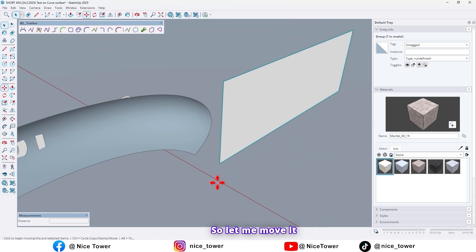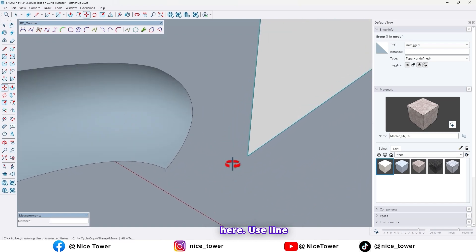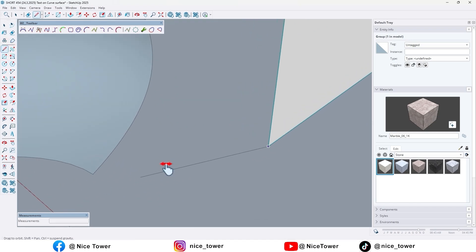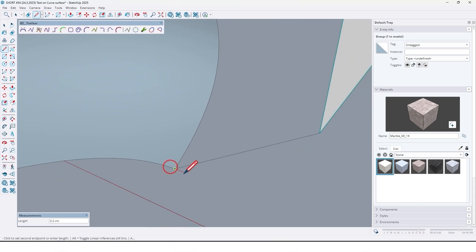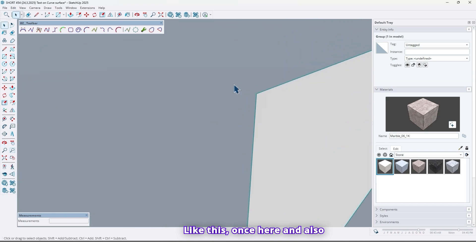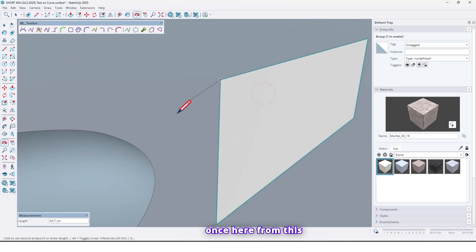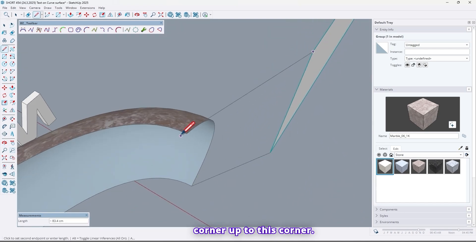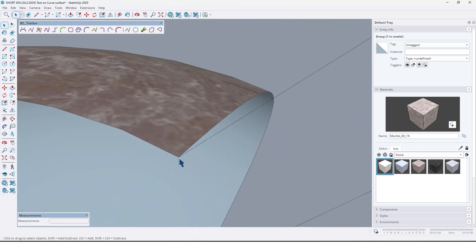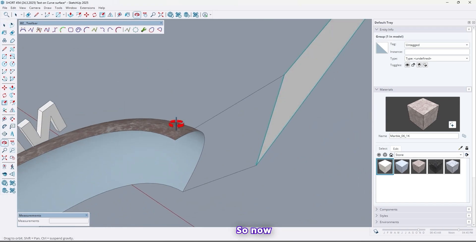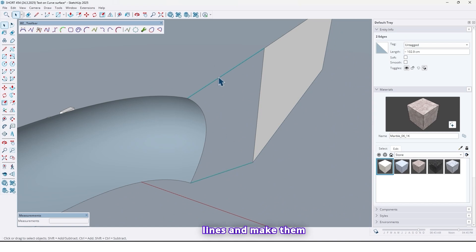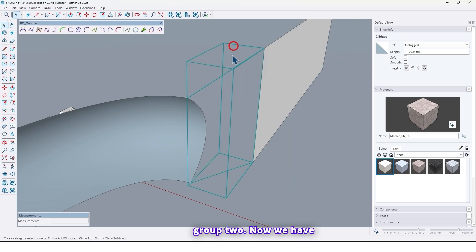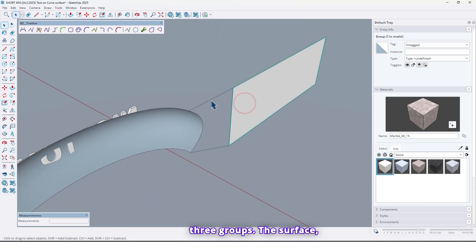So let's move it here. Use Line tool. And draw a line from this corner up to this corner. Like this. Once here. And also once here. From this corner up to this corner. So now select the lines and make them group too.